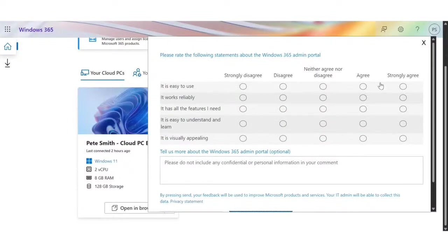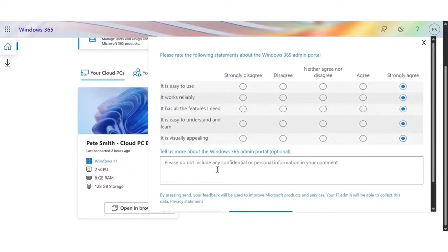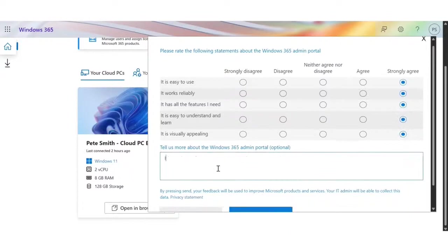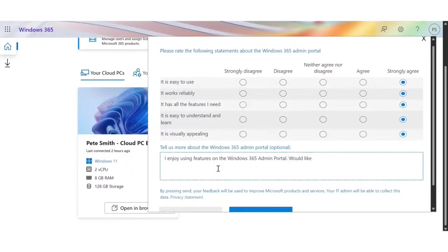Once they click Send, they will be shown additional targeted feature-related questions about different Windows 365 admin features — general statements covering ease of use, features, understanding, visuals, etc. They can include additional verbatim responses with feature requests or feature issues. For example, a user can include a feature request like 'would like dark mode.' Once they answer and click Send, they are brought to the last page of the survey.